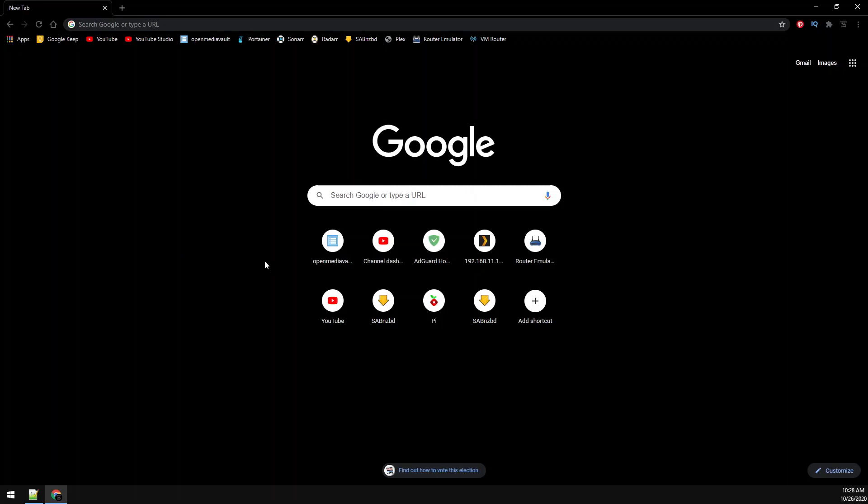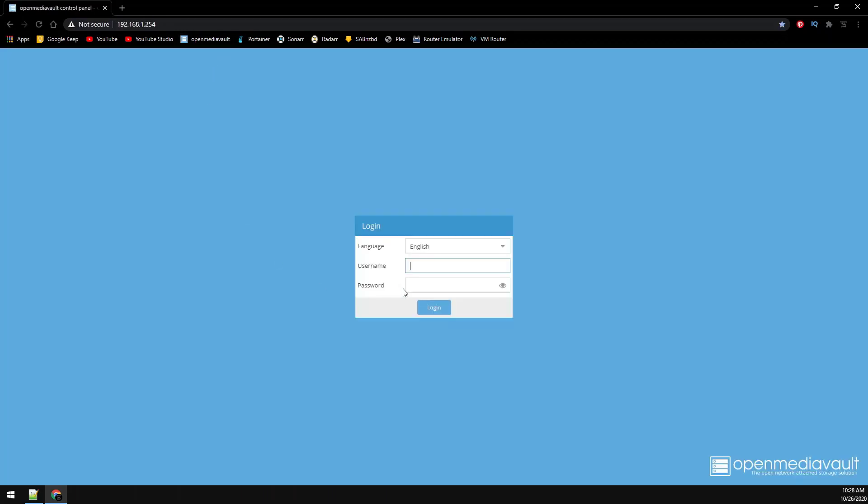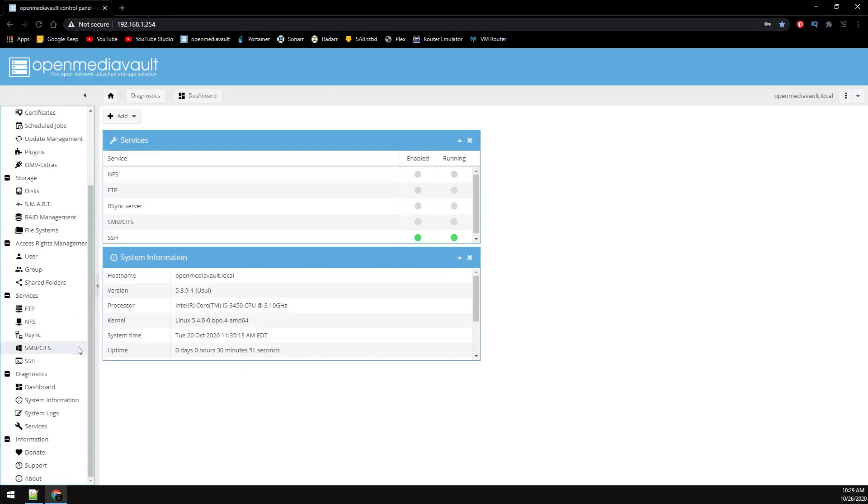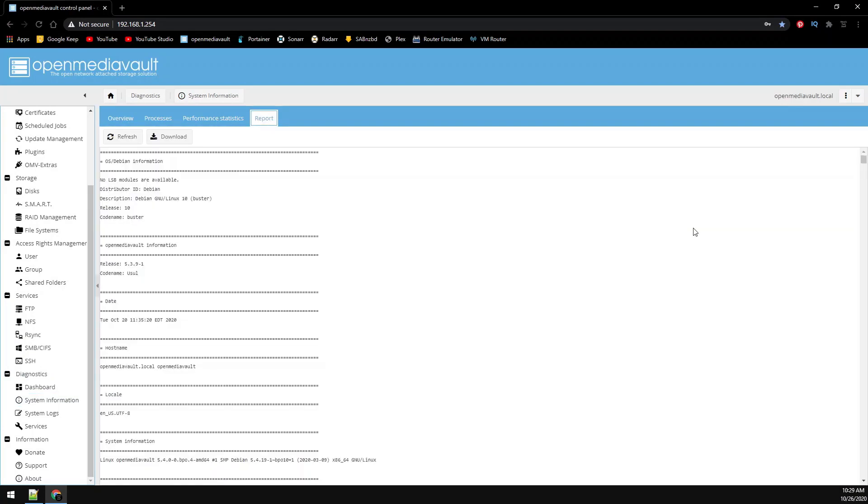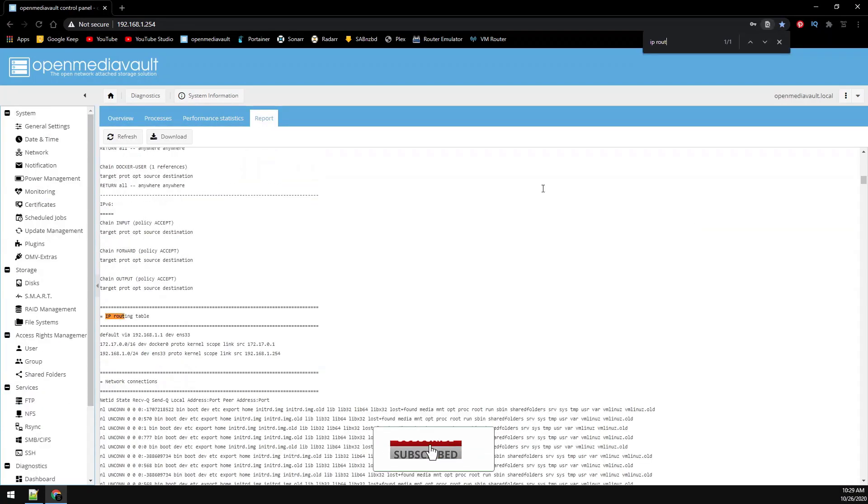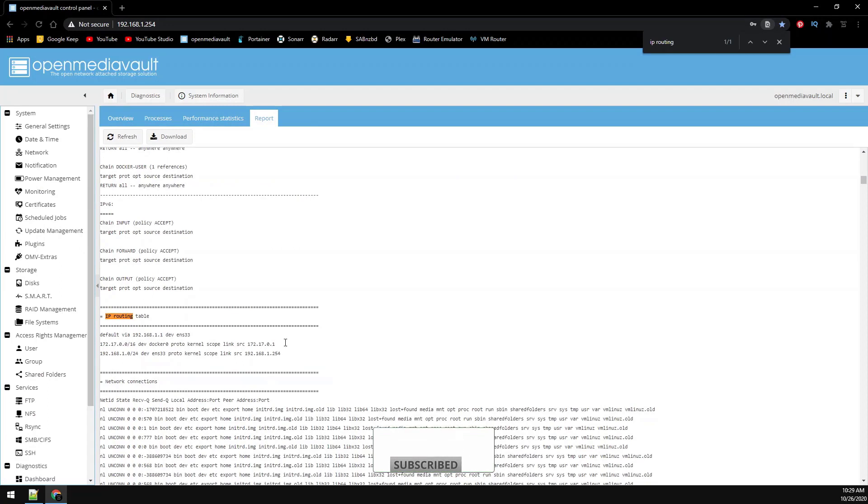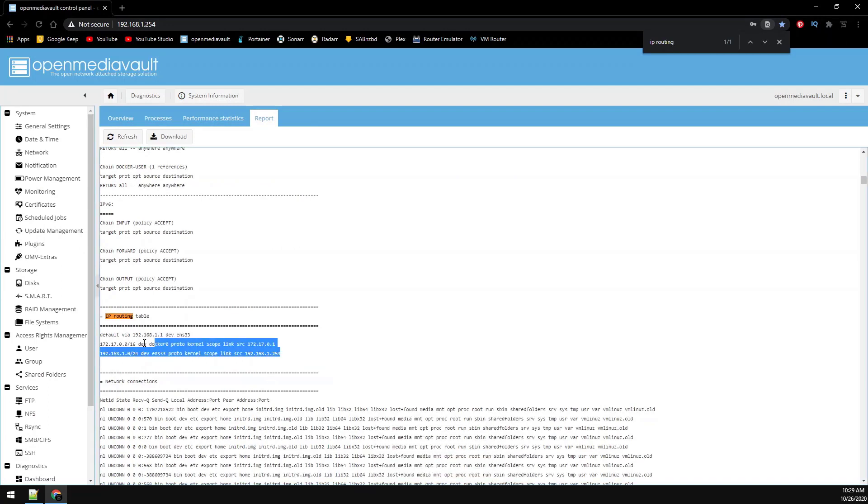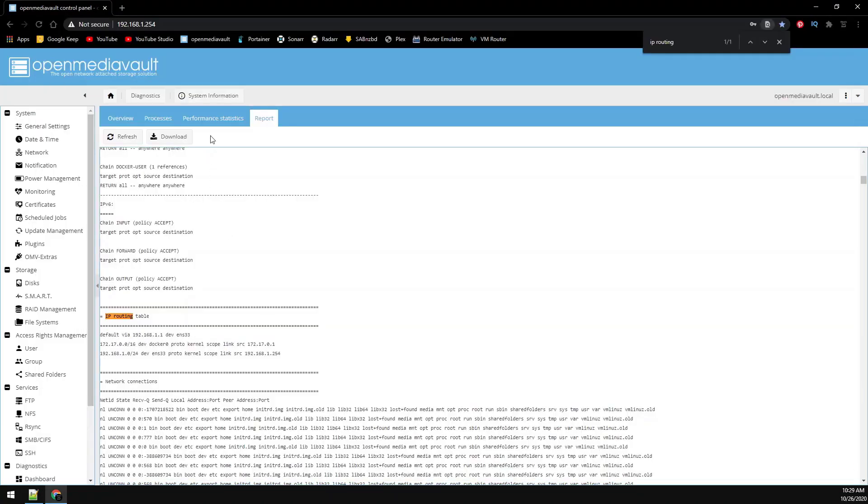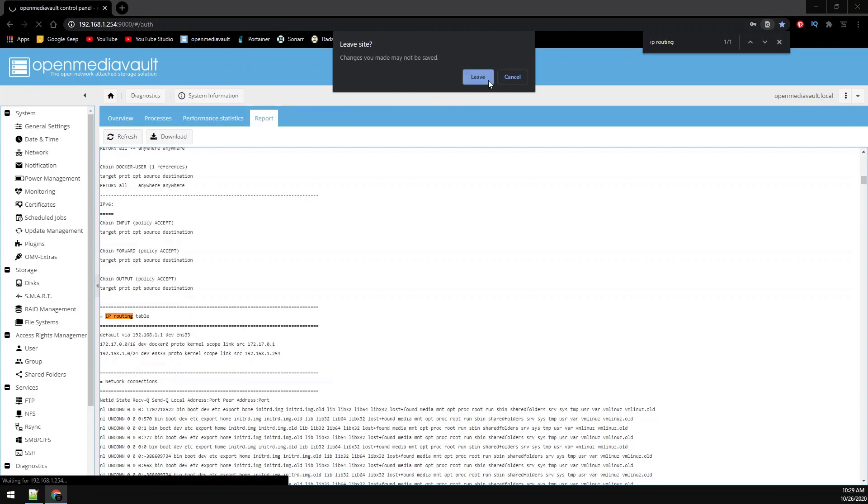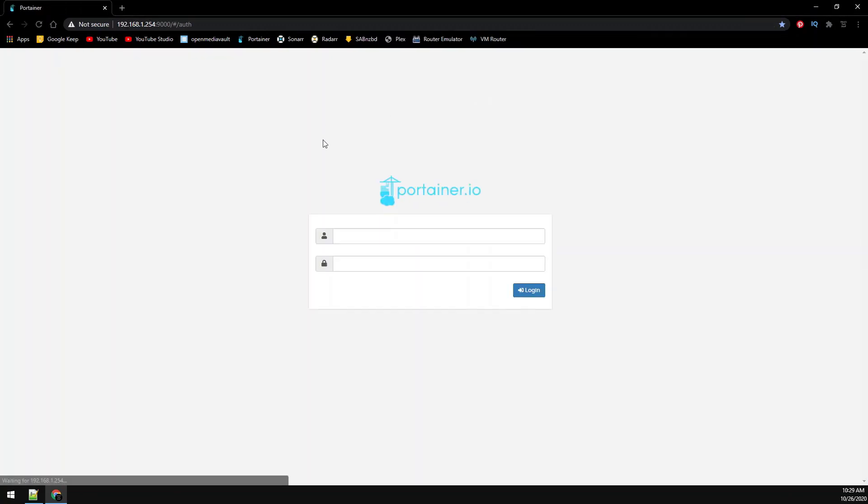First we need to find our gateway network and interface. So let's browse over to our OpenMediaVault web GUI and log in. Go to system information under diagnostics on the left and then click on reporting. Now we just hit control F on the keyboard and we're going to do a search for IP routing. Then copy and paste this information into Notepad. Let's head over to Portainer and go ahead and get logged in.